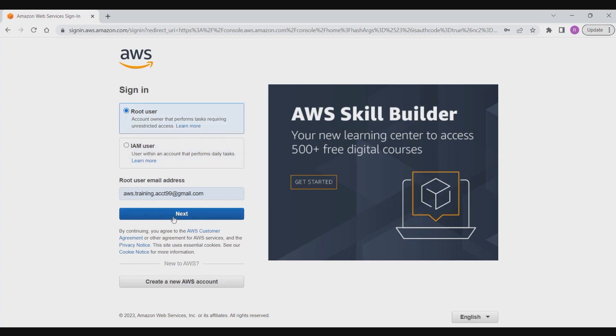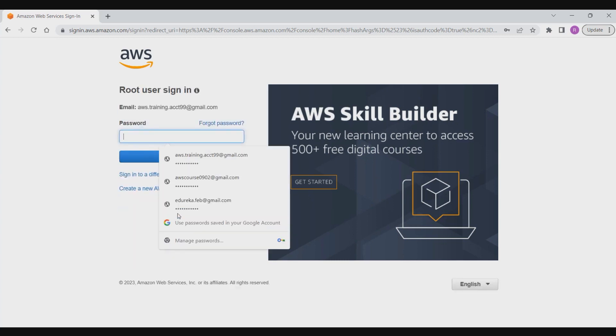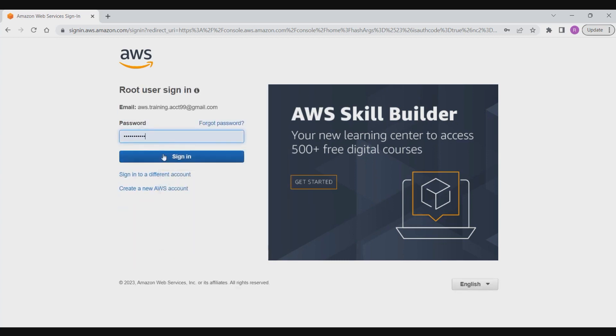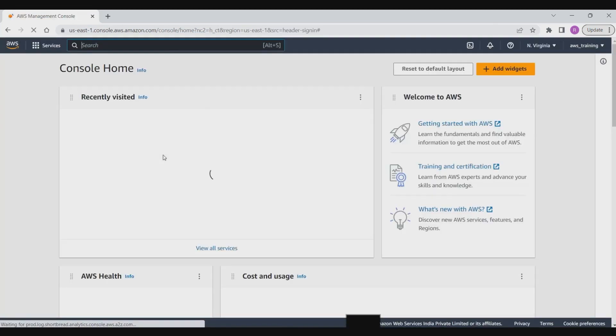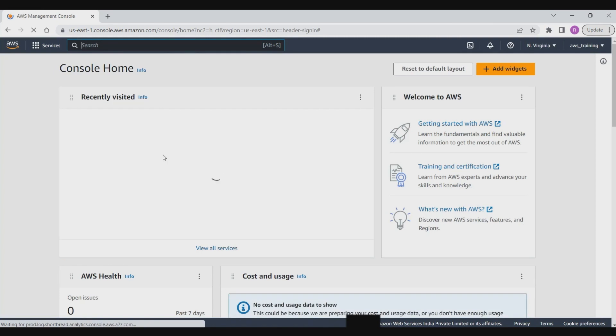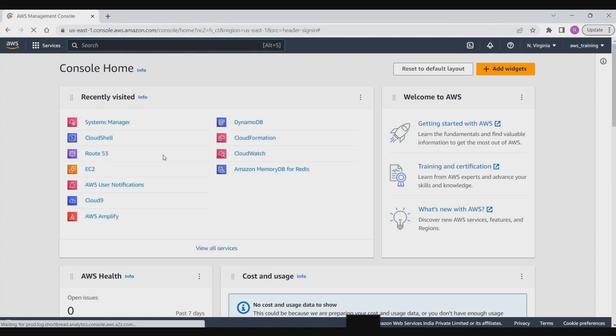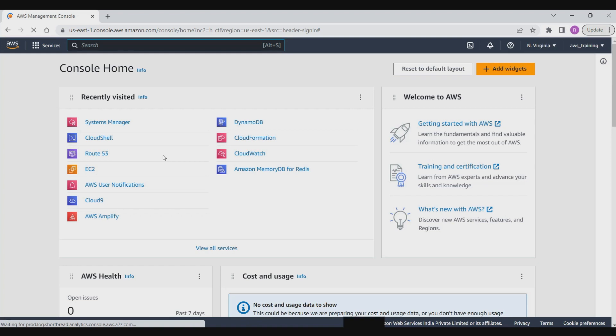The AWS Management Console is a comprehensive web application that includes multiple service consoles for managing AWS resources. Upon logging in, users are directed to the console home page which grants access to each service console and serves as a centralized hub for all AWS related tasks. Furthermore, the console home page can be tailored by adding, removing, and rearranging widgets such as AWS help, trusted advisors, and recently visited.